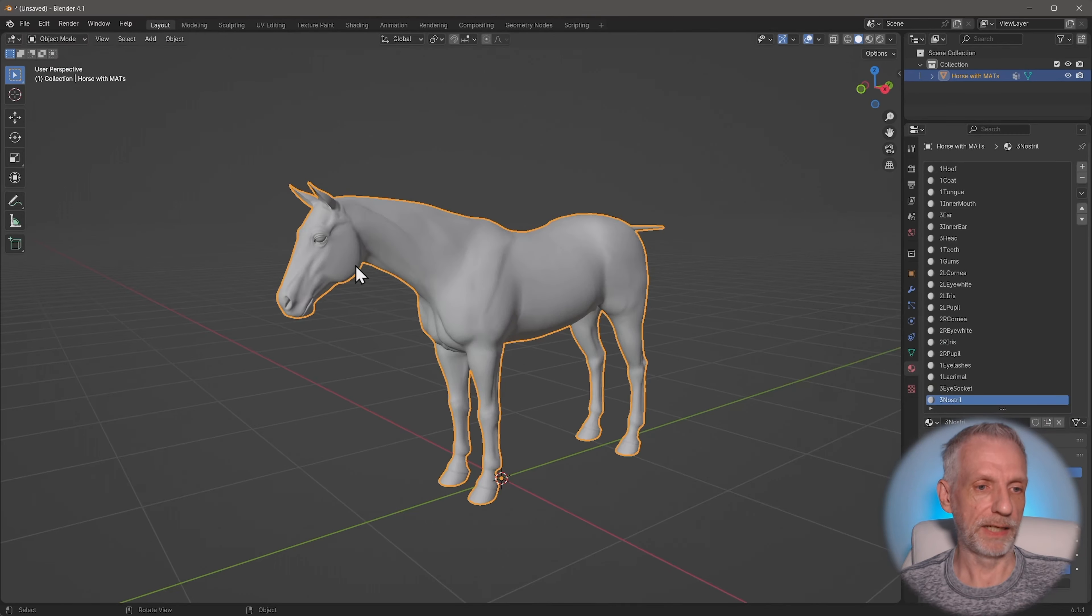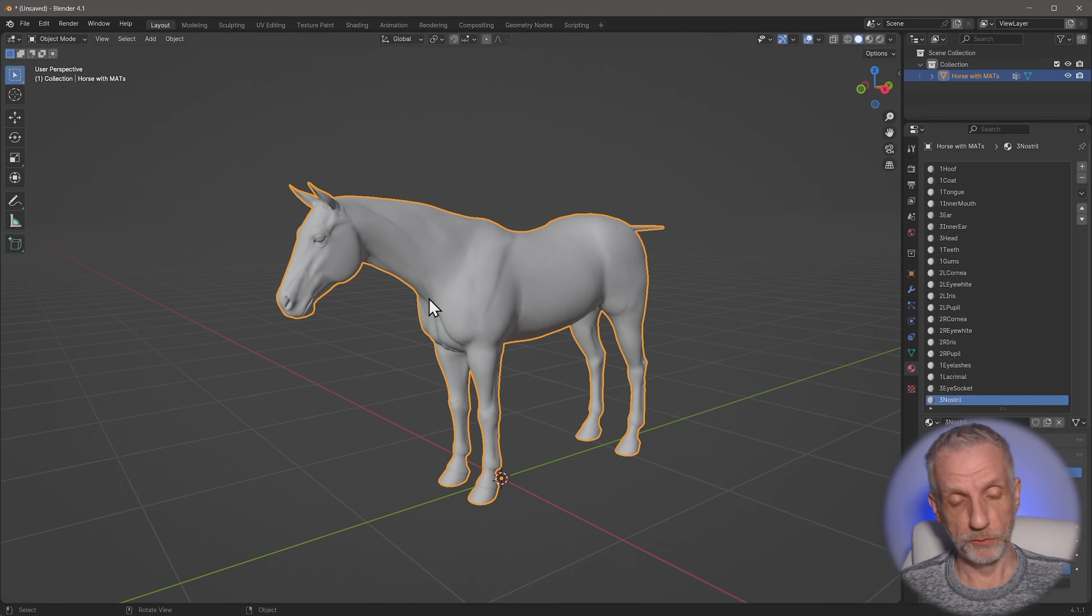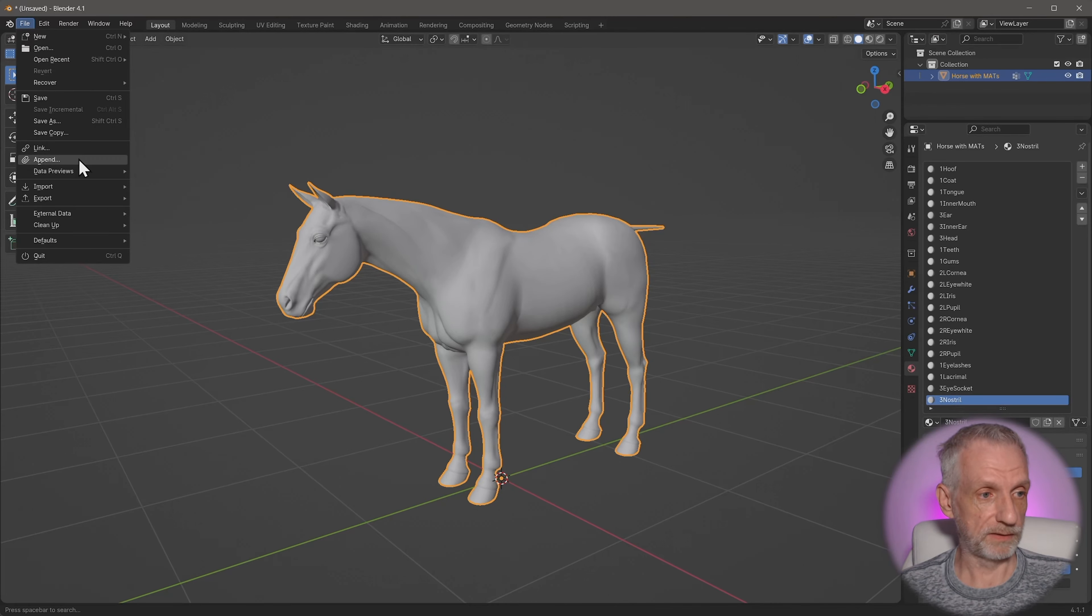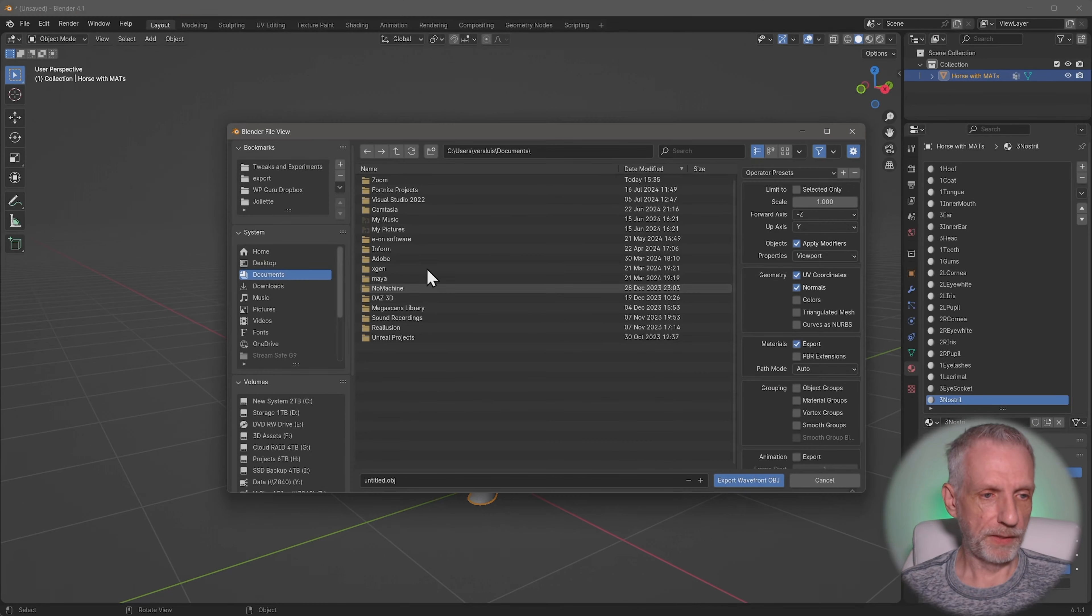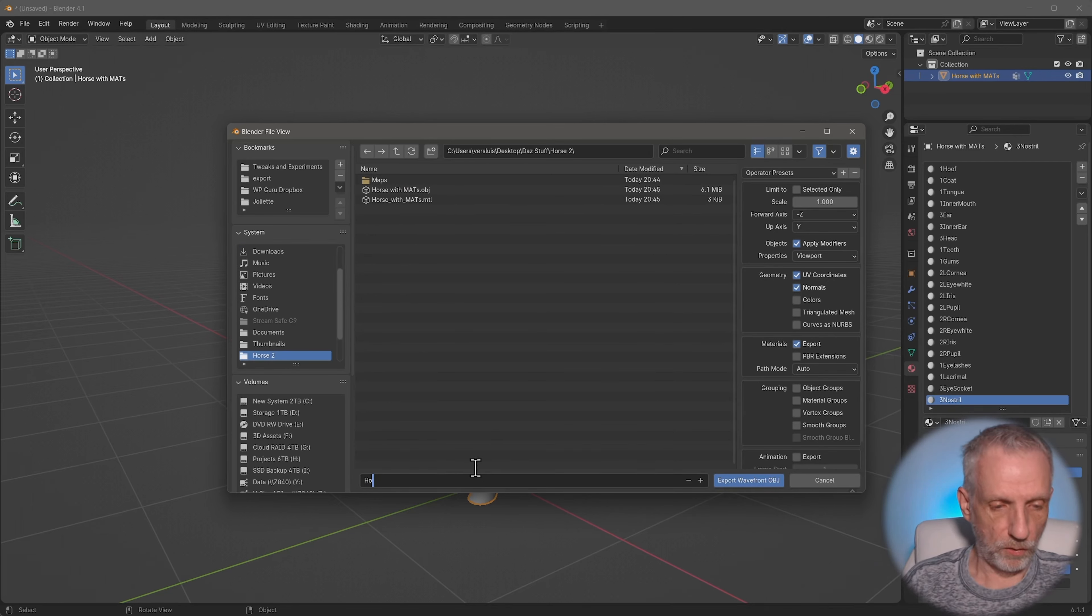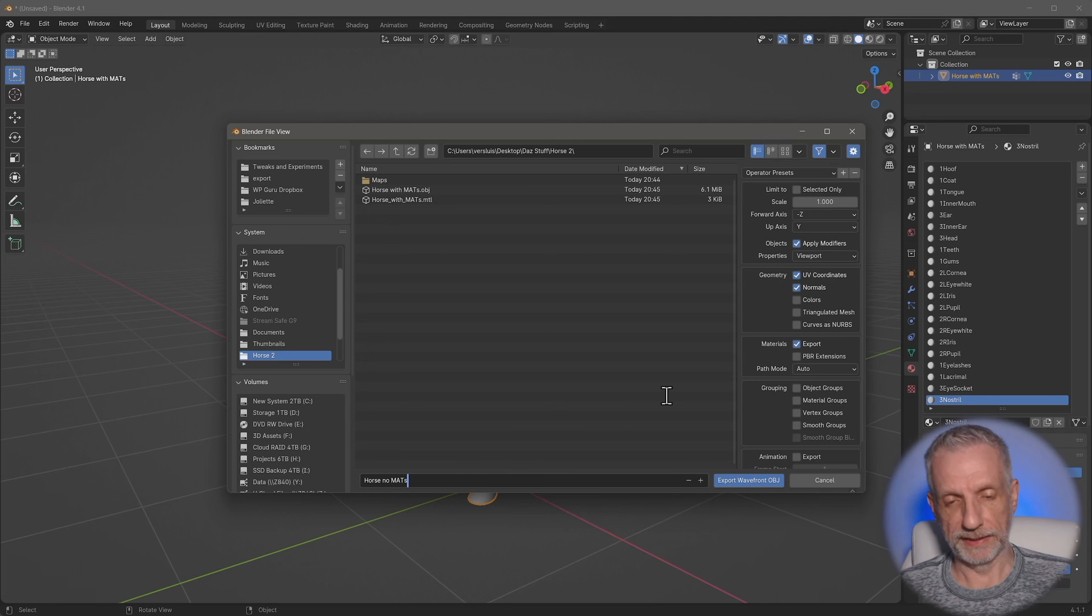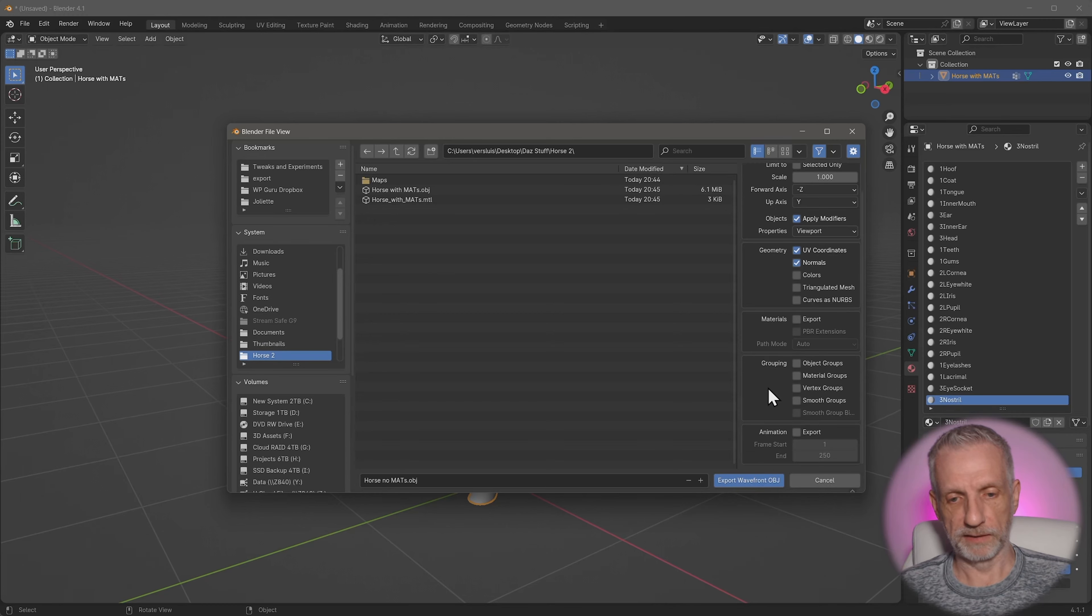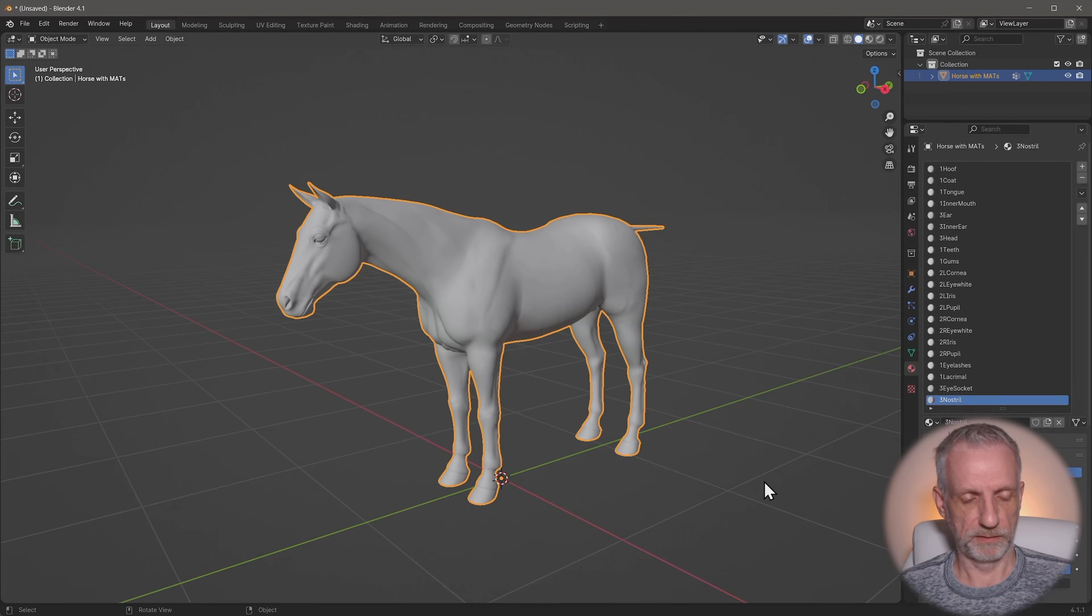Let's switch over to layout and export our horse without materials out, but with the new UDIM tiles. So with this horse selected, head over to export Wavefront OBJ. In my secret DAZ horse folder, I'm going to call this one horse no mats, because that is what we need for Substance Painter anyway. And we're not going to export the materials out here. Scale that can all stay the same, and all of that should work. Export that.